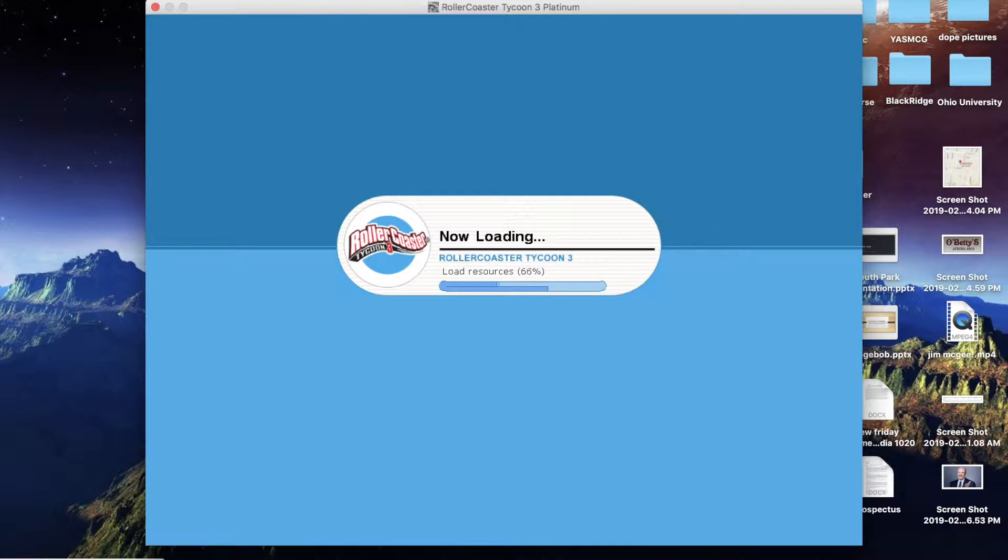Takes a second to load. Yeah, this game came out in 2004. It's the last Roller Coaster Tycoon to come out.